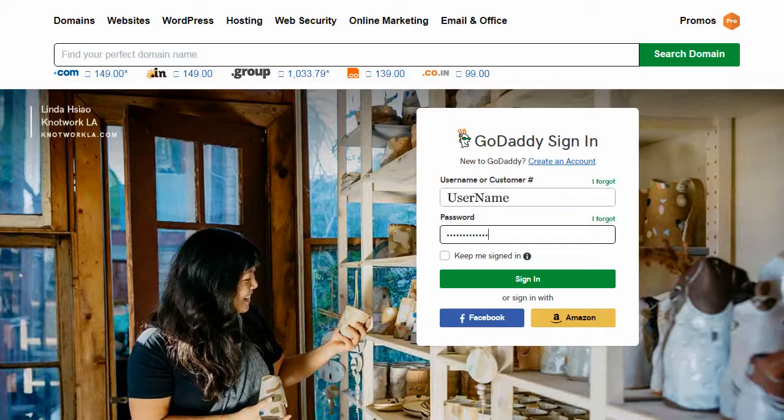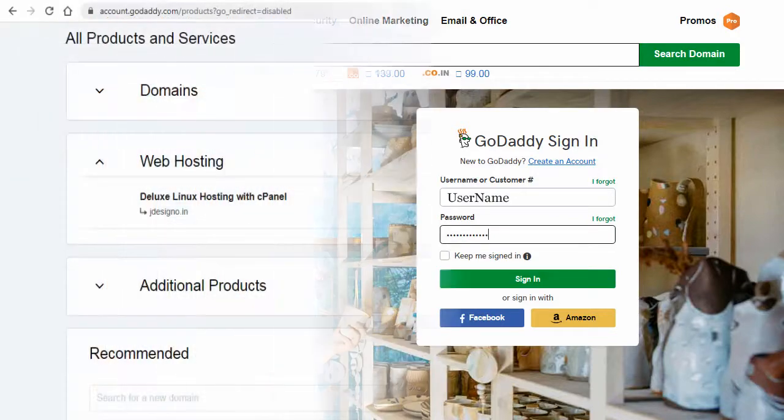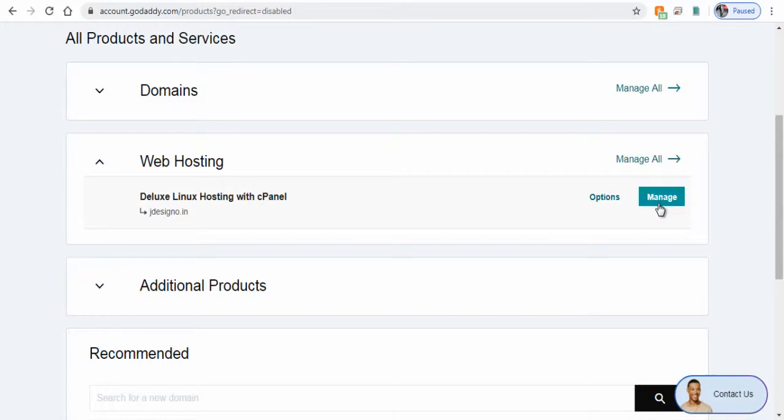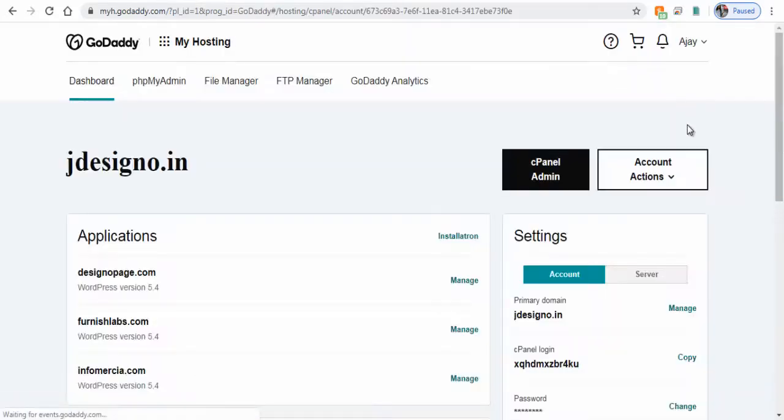First we need to log into GoDaddy account and next click Manage under web hosting section and again click cPanel admin tab in the next page.